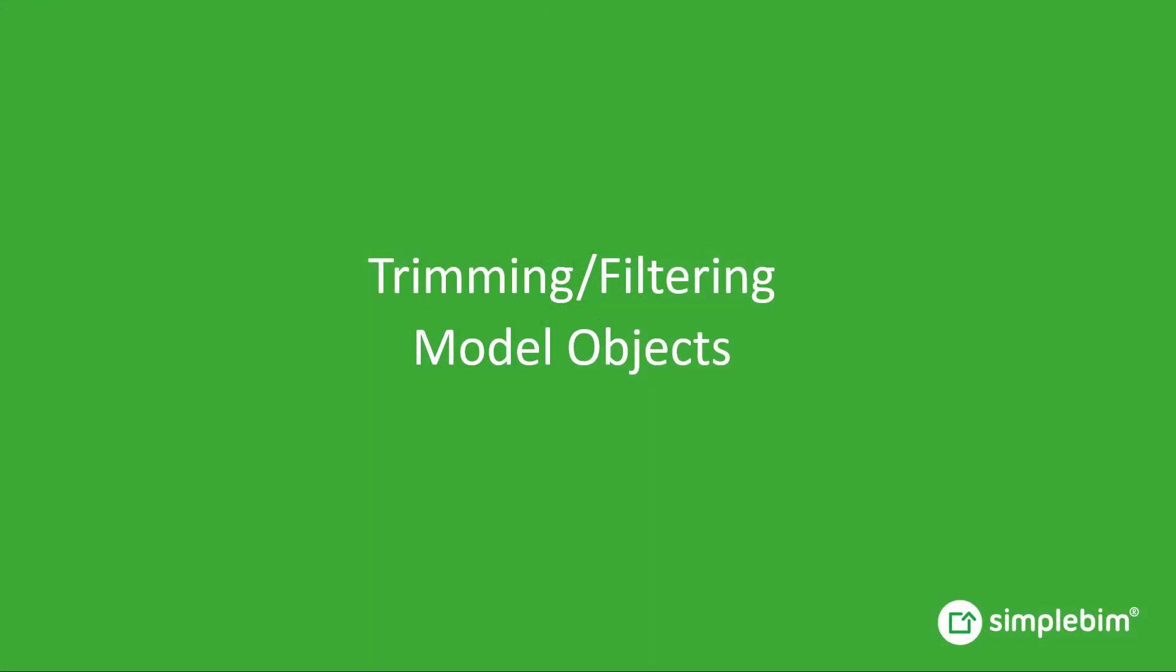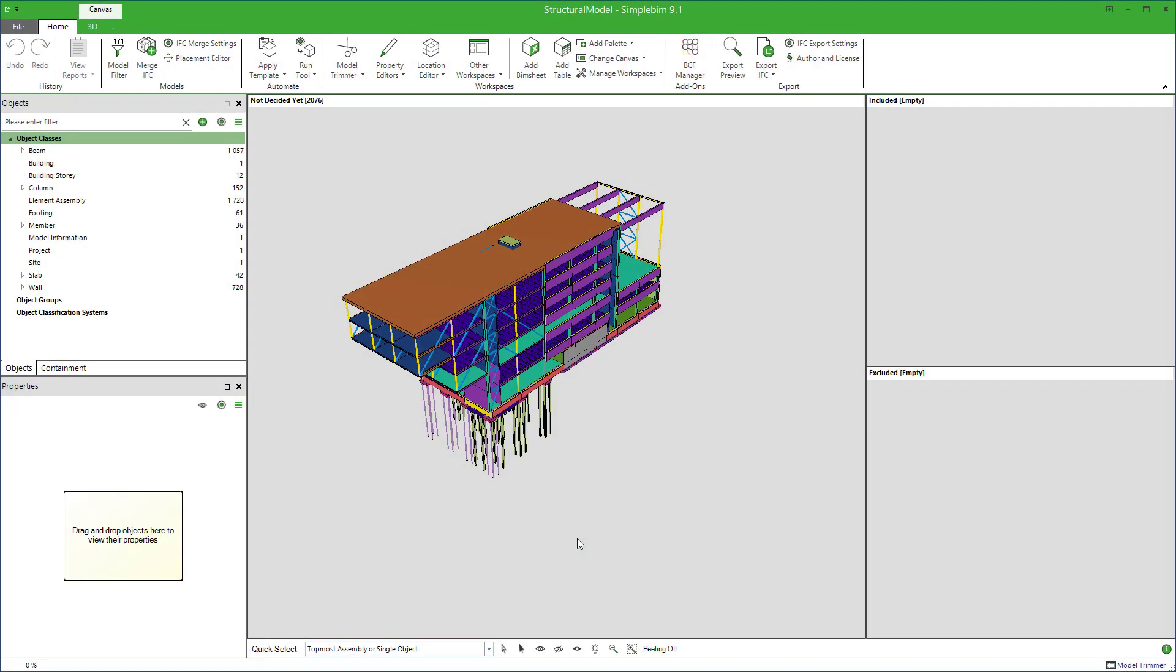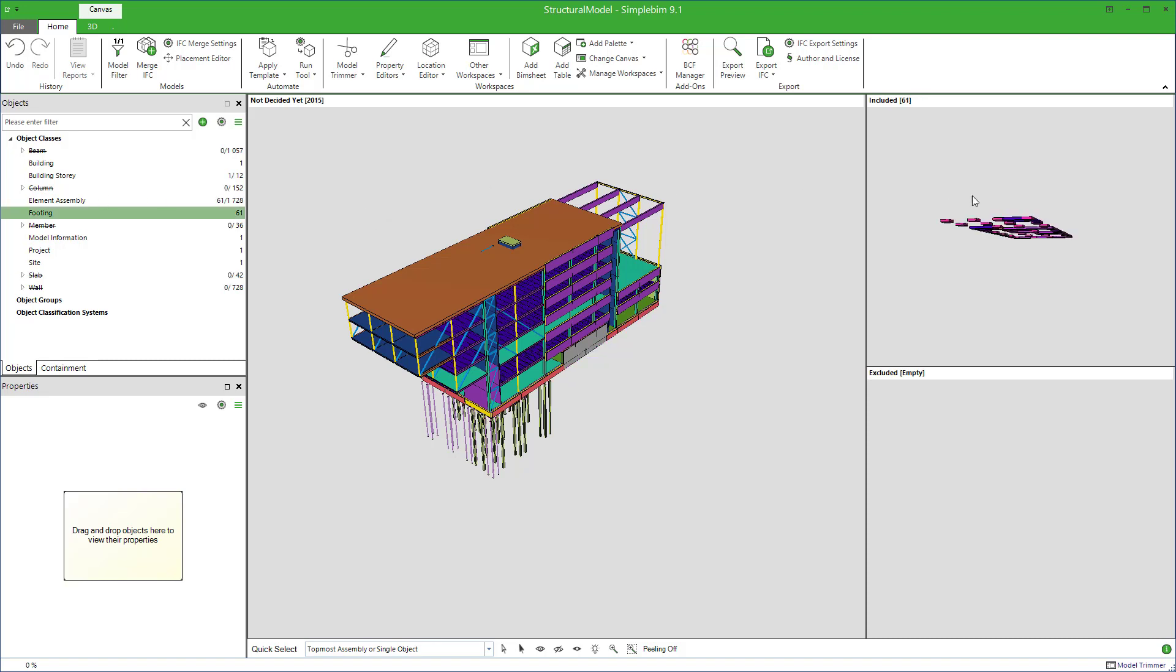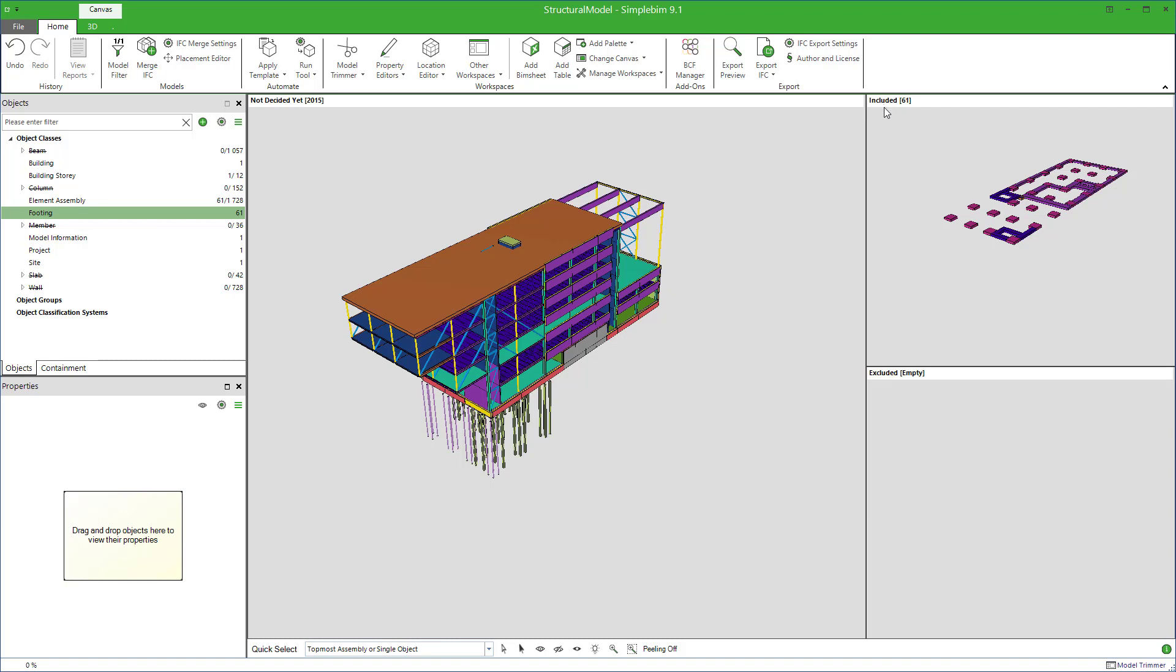We call the selection process trimming. You could also call it filtering. In any case, the simplest way to do it is to drag and drop object classes from the object palette to the included bucket. Let's say the footings. Everything that is in the included bucket will be exported back to IFC, and then later load it to your field application. Everything that is not, will not be exported.